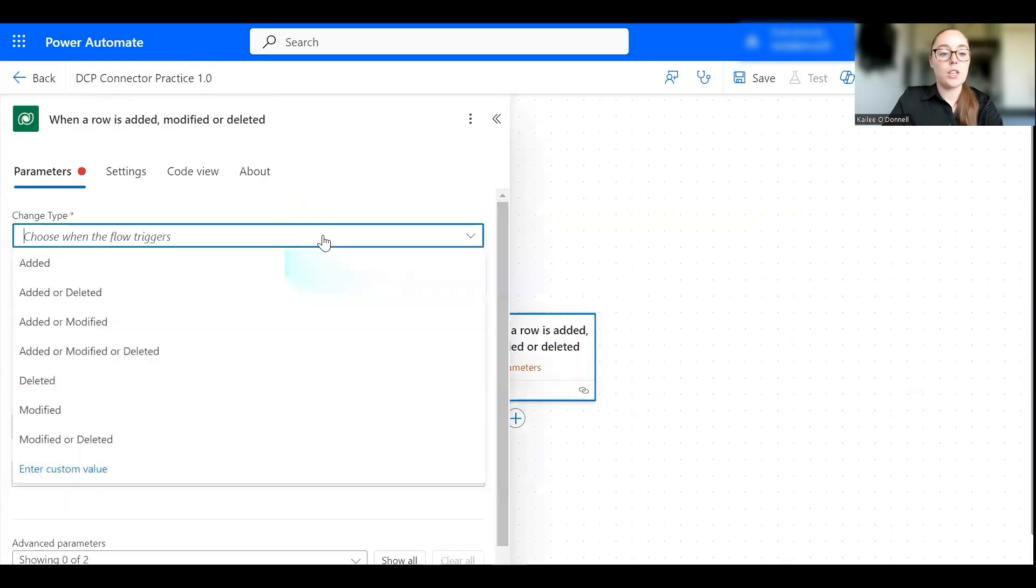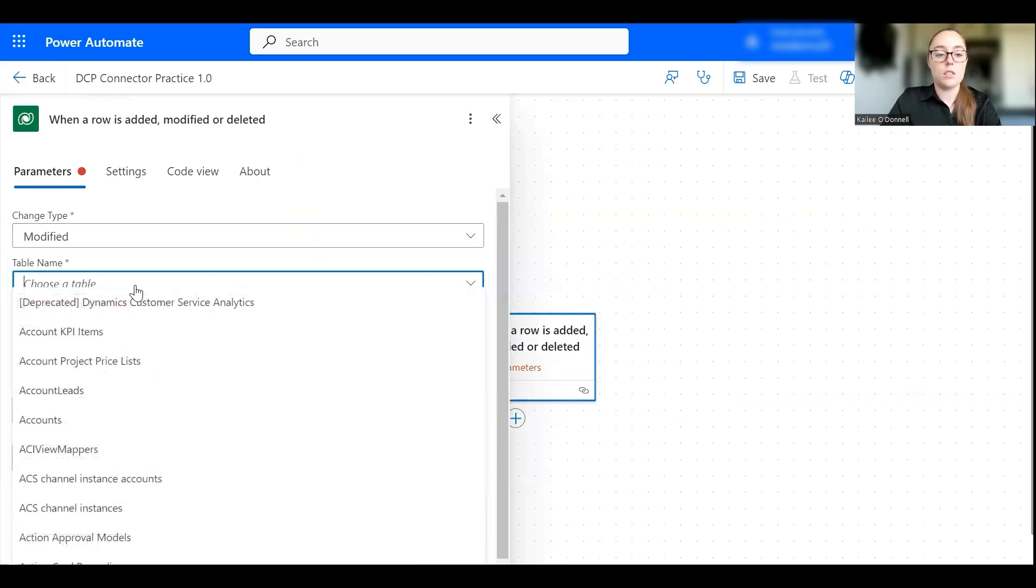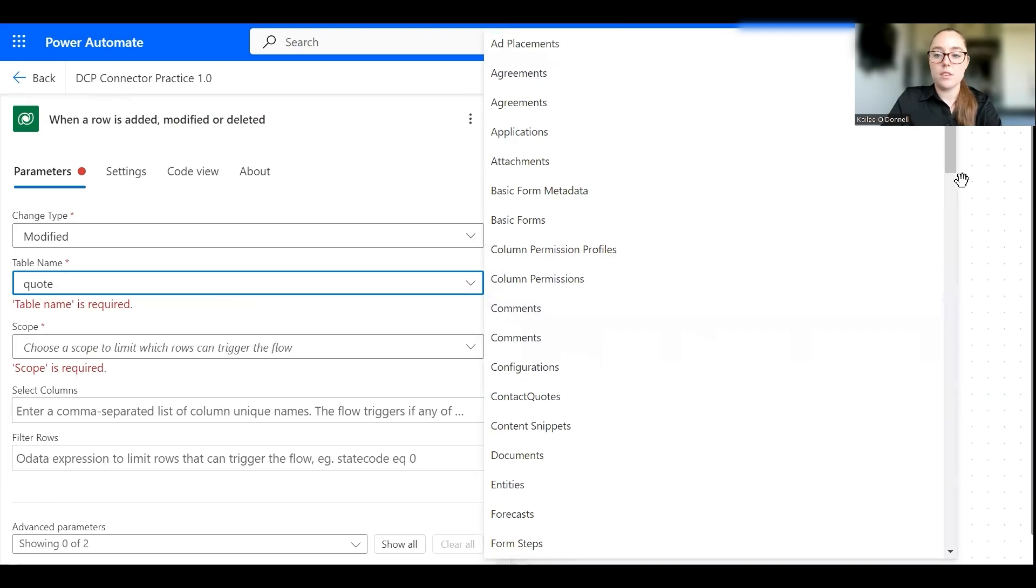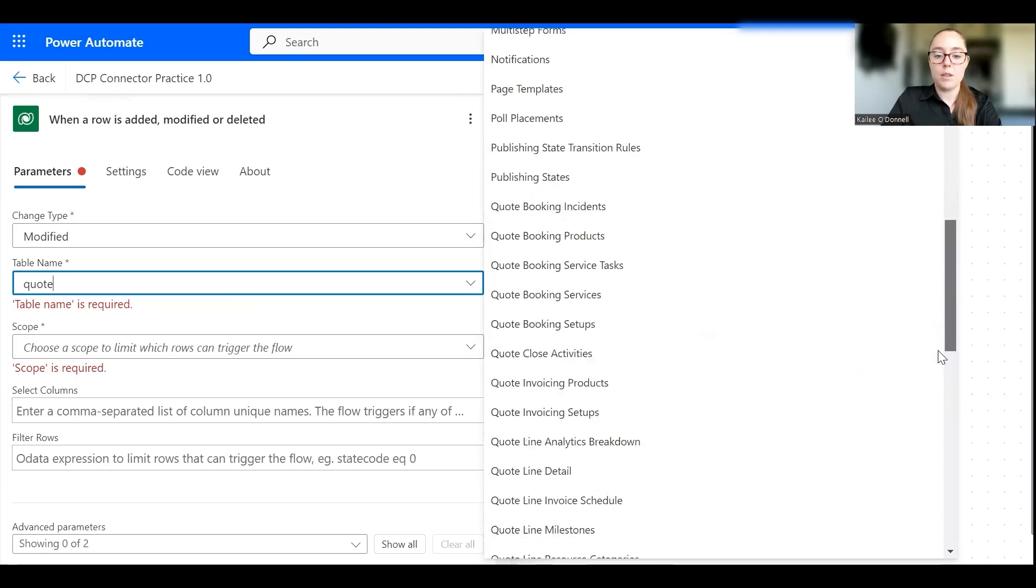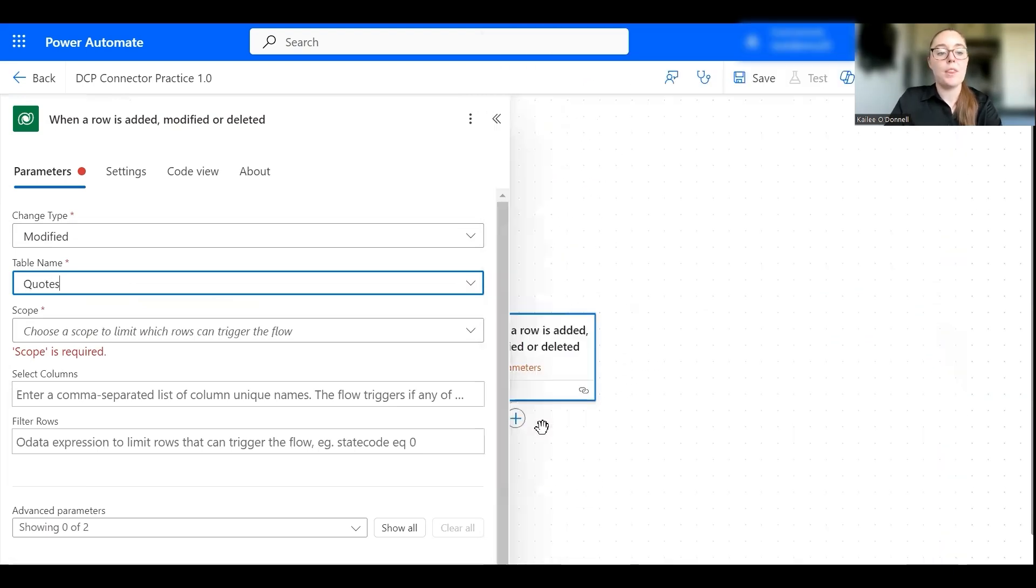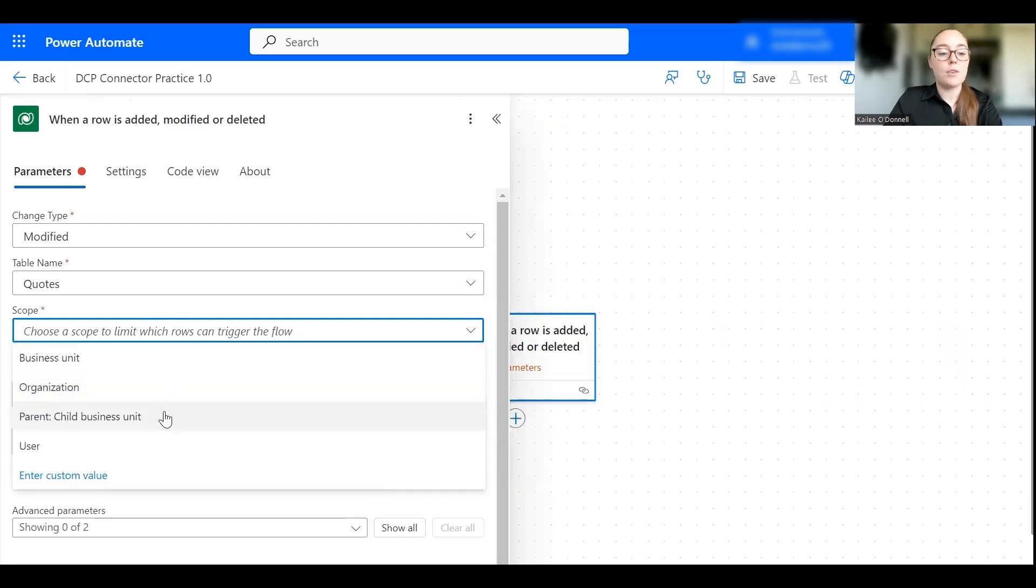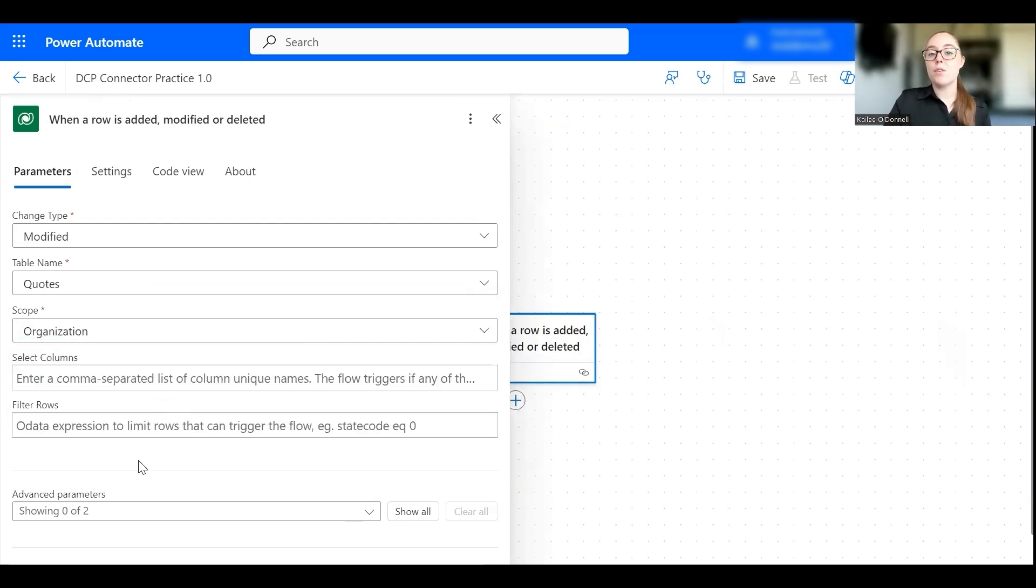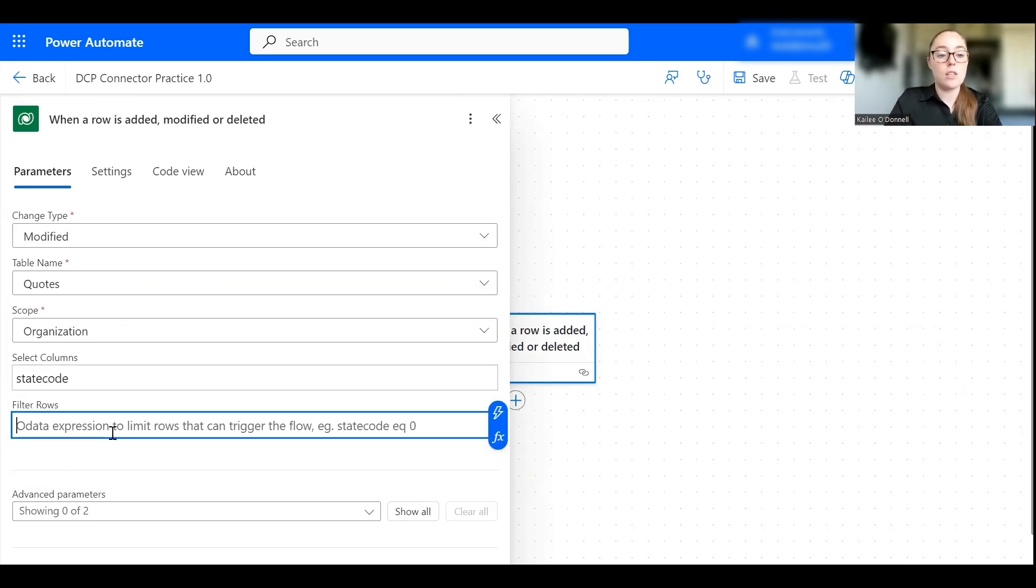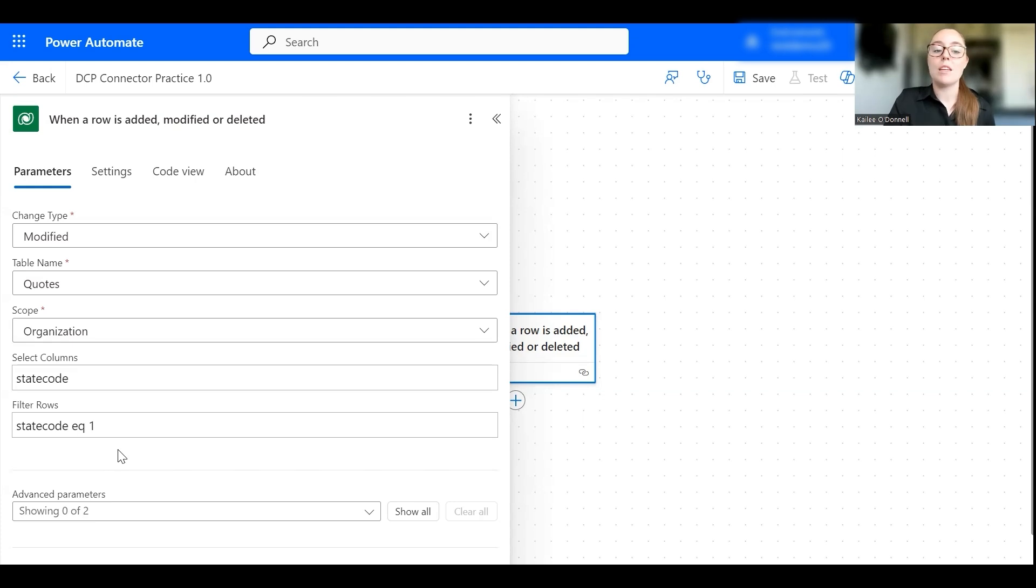Okay, so our change type will be when a quote is modified and then our table name will of course be quote. Okay, and then the scope will keep this to the organization level, and now we want to specify that not only when a quote is modified but when it is specifically activated. So to specify this I'll type state code in for select columns and we'll filter the rows to where the state code equals one. As this is more fancy terminology to simply mean that a quote is activated when state code equals one.